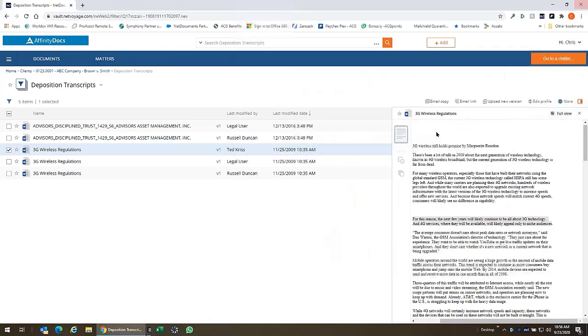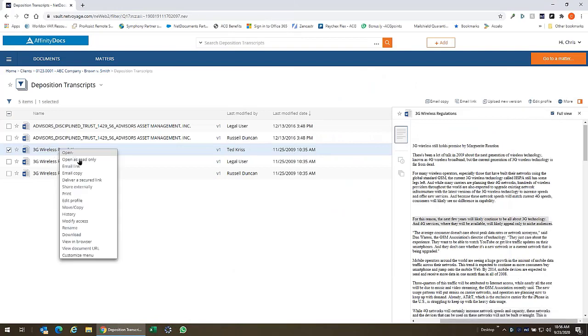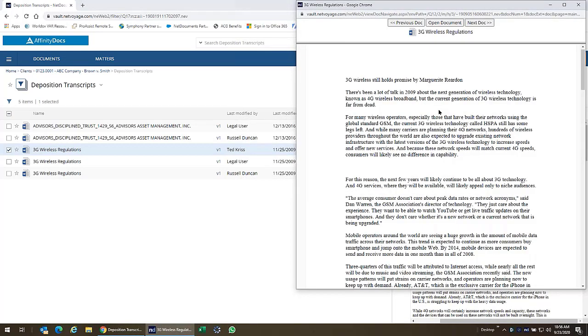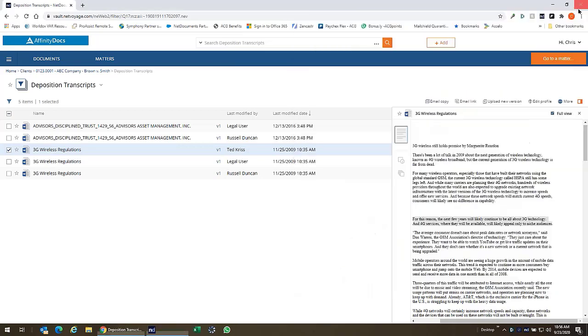So this preview window is also available if I right click on a document and choose view in browser. Again we get that standalone preview window with all of the new tools available to us here. Just one of my favorite features, it will save you a ton of time in NetDocuments.